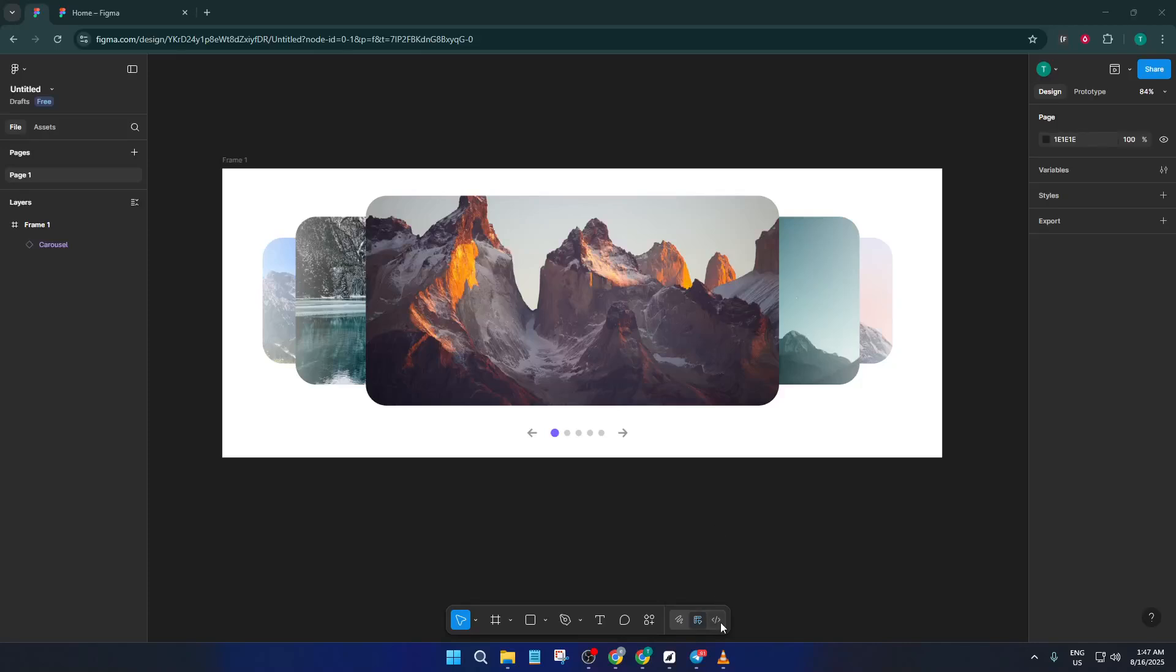Hey everyone, welcome back to the channel. In today's quick Figma tutorial, I'm going to show you exactly how to make an automatic photo carousel in just a few minutes using Figma's templates and community resources.